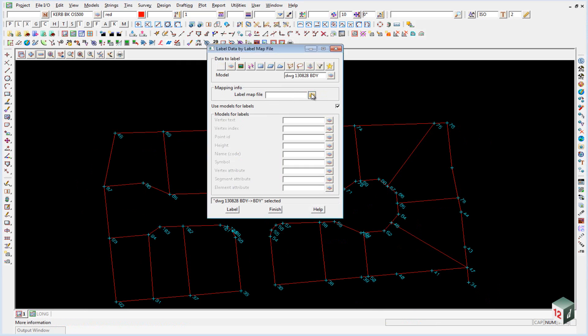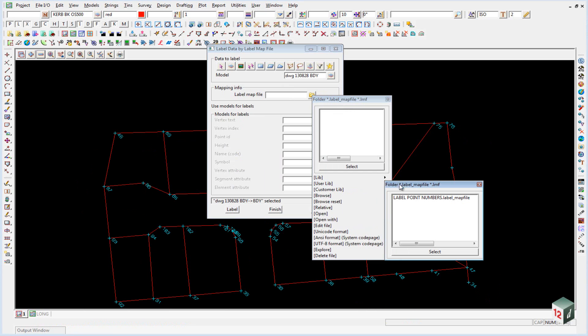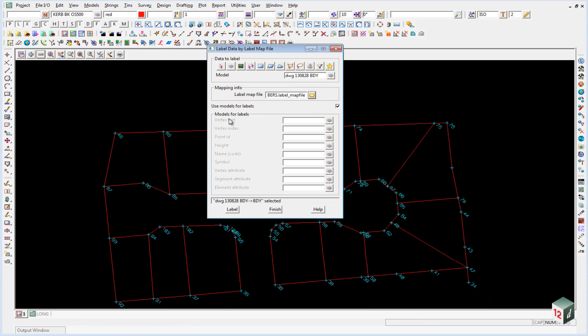The label map file we're going to use is inside our user library. And is called label point numbers. We want to make sure that this use model for labels is ticked on. Because we want it all to go into one model. And that model will be called txt bdy space ptno.